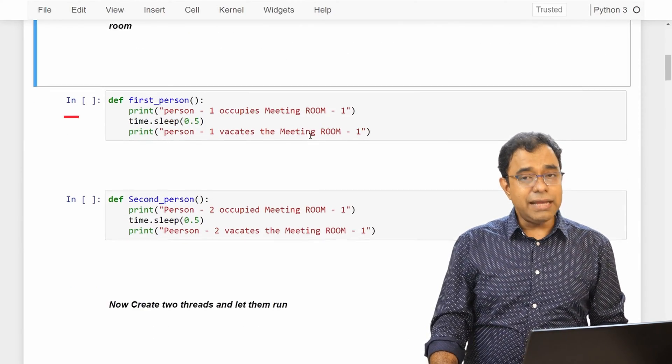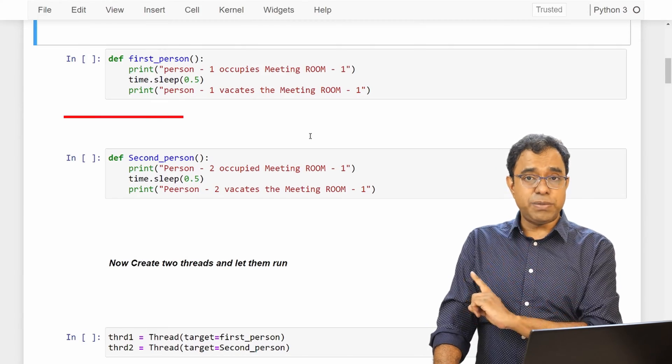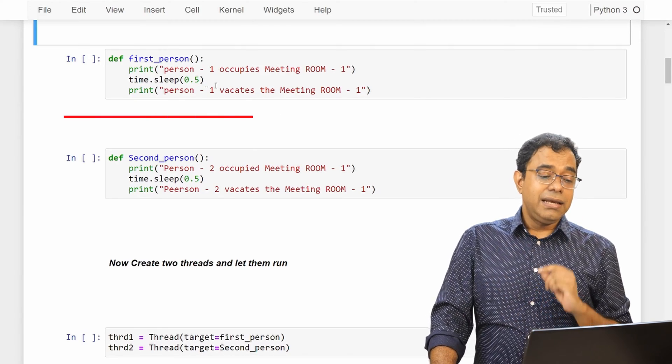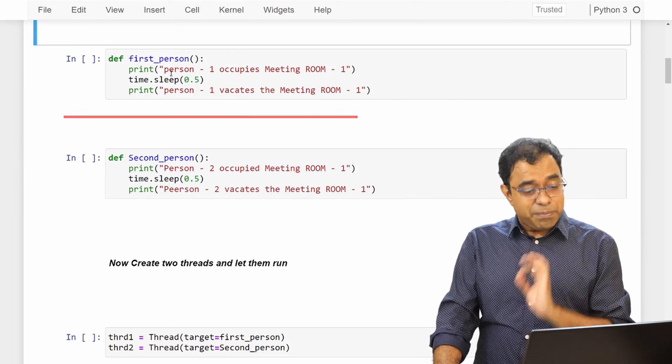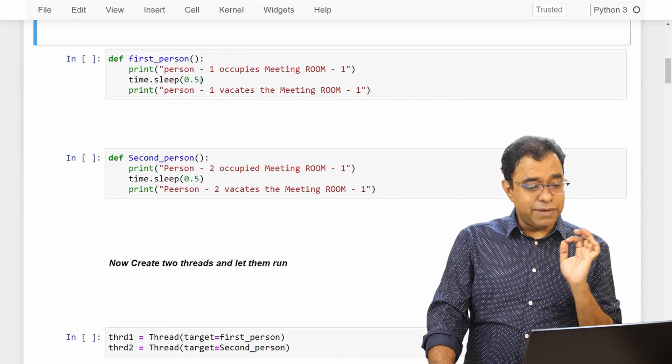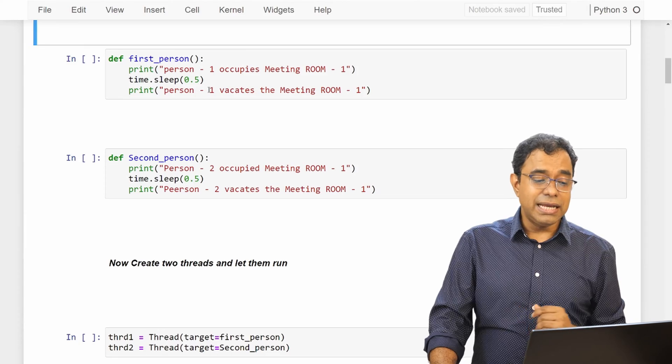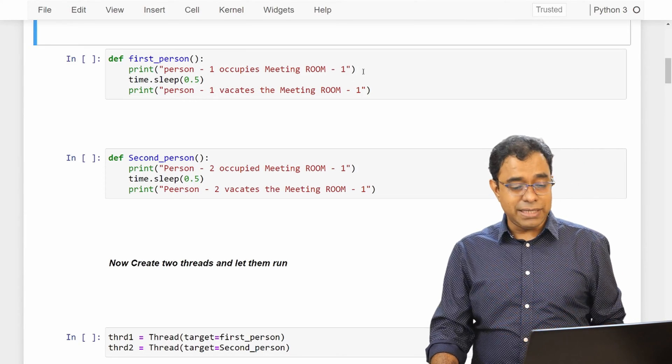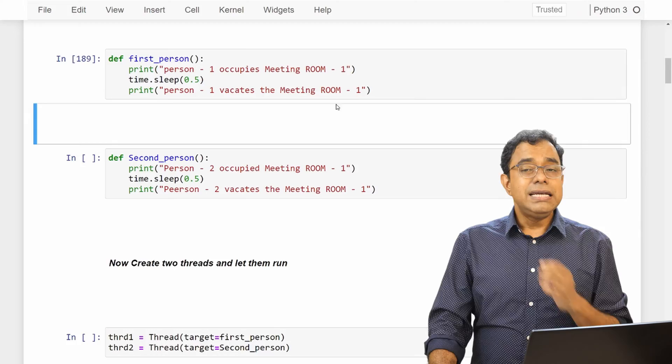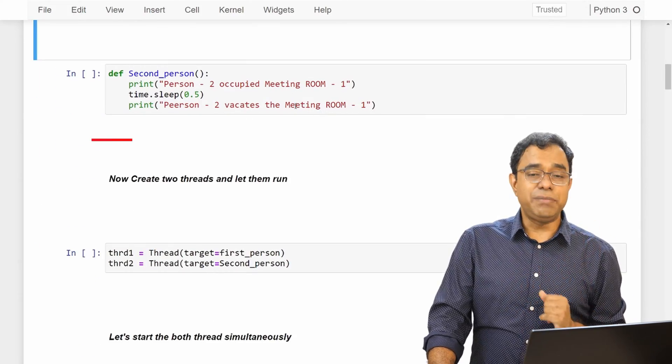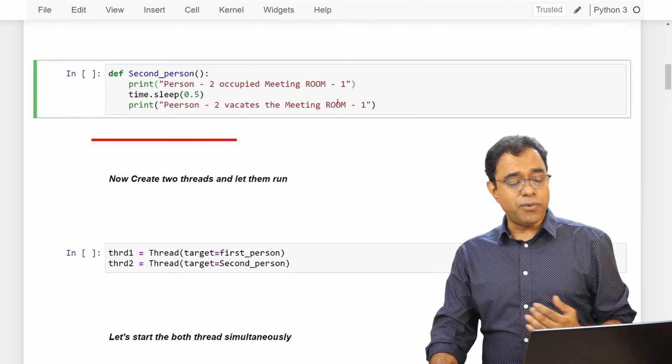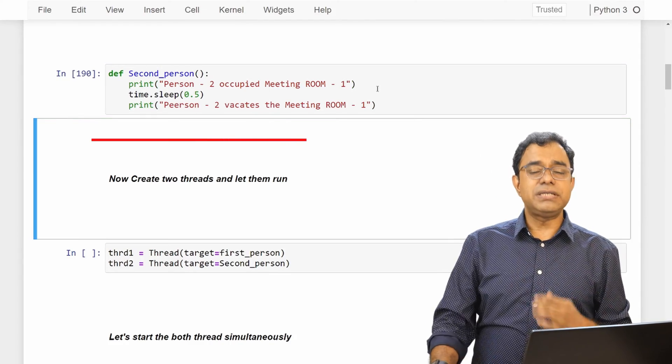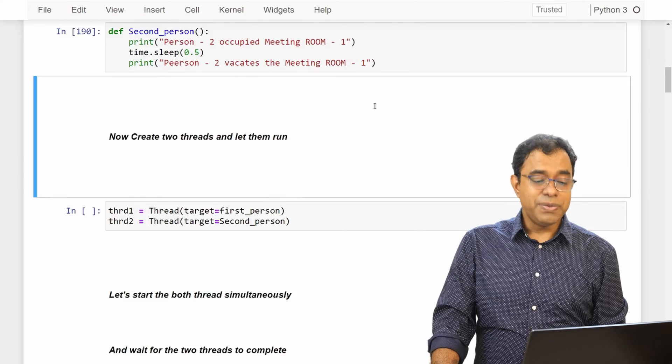So in here I have created two functions. The first function is first_person for the first person. What this function does is that it prints person 1 occupies meeting room, it waits for half a second and then it says that person 1 vacates the meeting room. Exact same function for second person. Person 2 occupies the meeting room, sleeps for half a second, and person 2 vacates the meeting room.